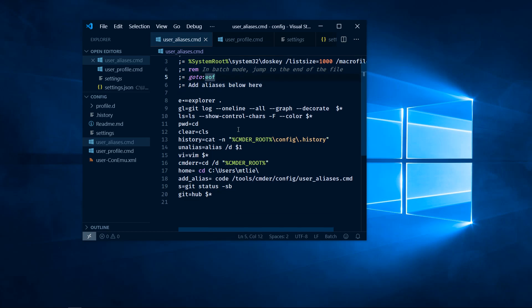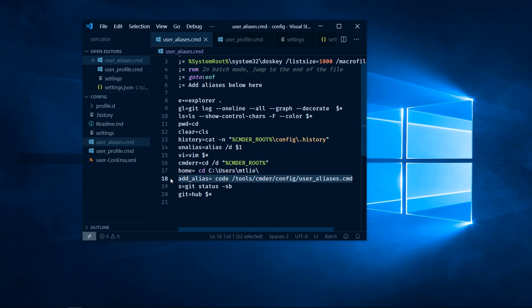A couple of aliases I'm going to add are home, which takes me to the default directory, and add alias, which opens VS Code so I don't have to navigate here every time using the terminal.